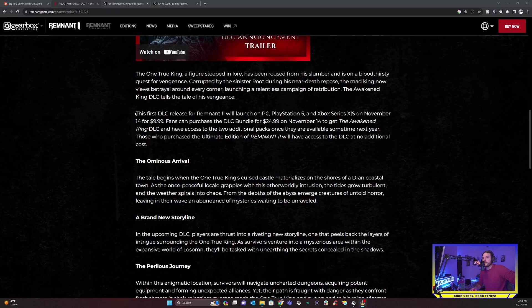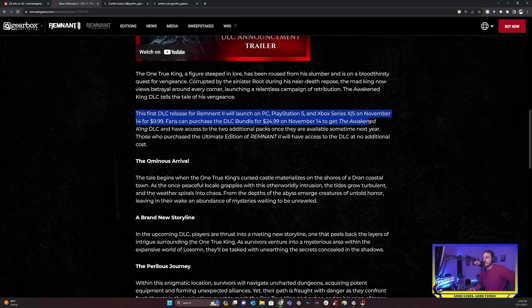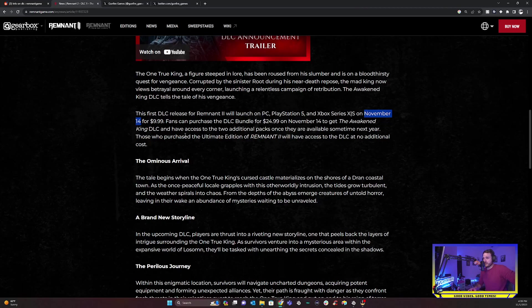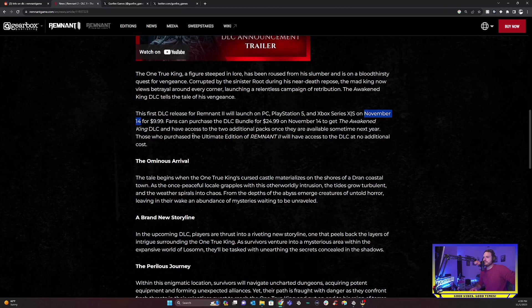Corrupted by the sinister root during his near death repose, the mad king now views betrayal around every corner, launching a relentless campaign of retribution. The Awakened King DLC tells the tale of his vengeance. So this is great. That sounds fun. Plus, it's a really cool design behind him. This is the first DLC release for Remnant 2, going to launch on PlayStation, PC and Xbox on November 14th for $10.